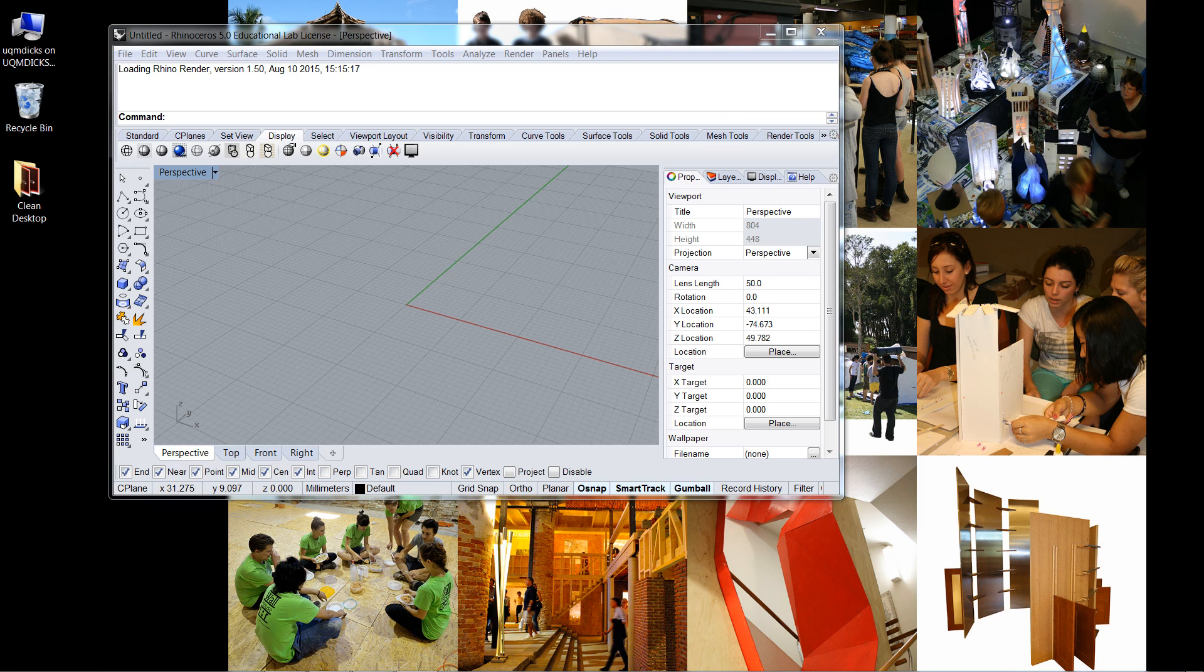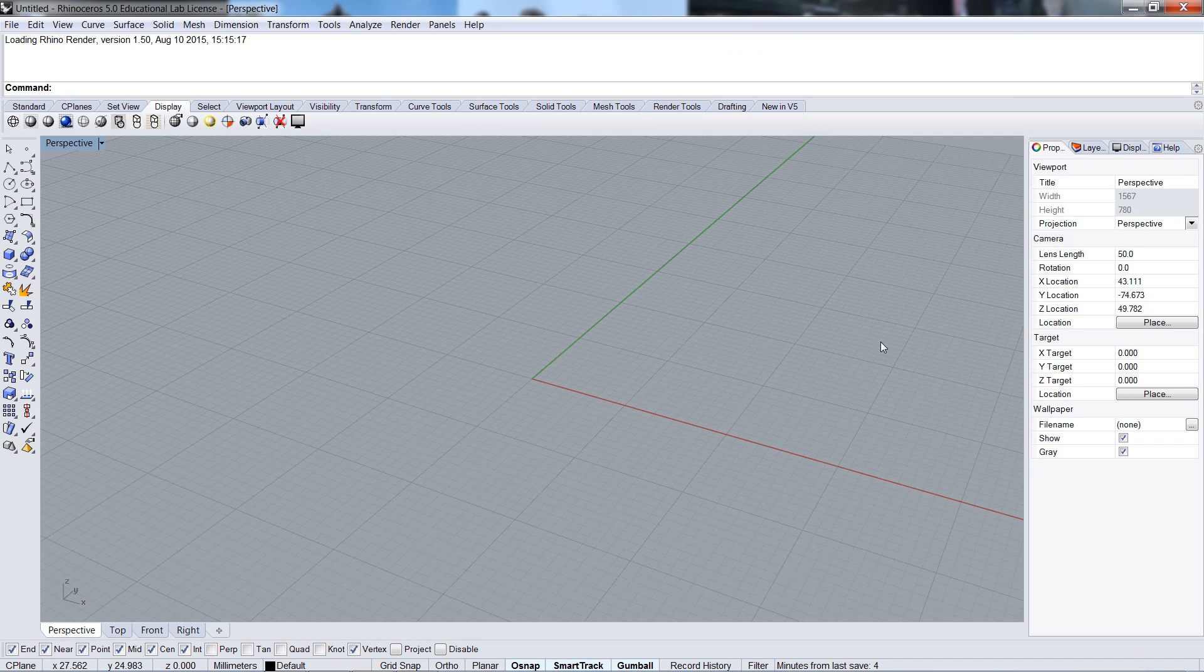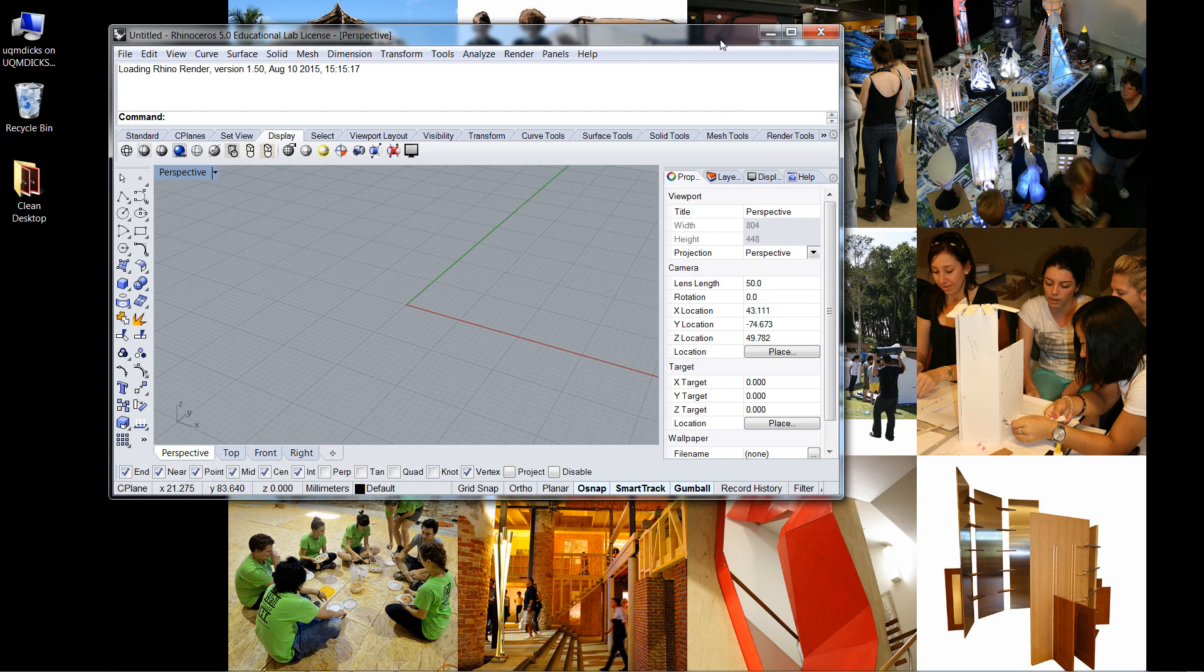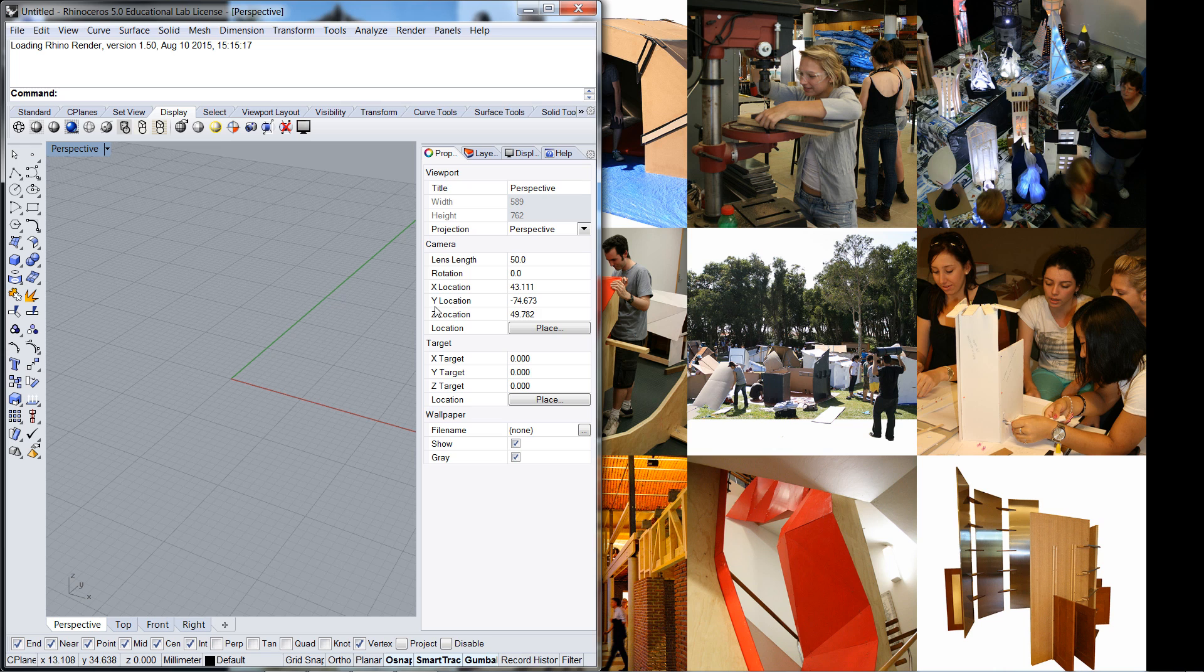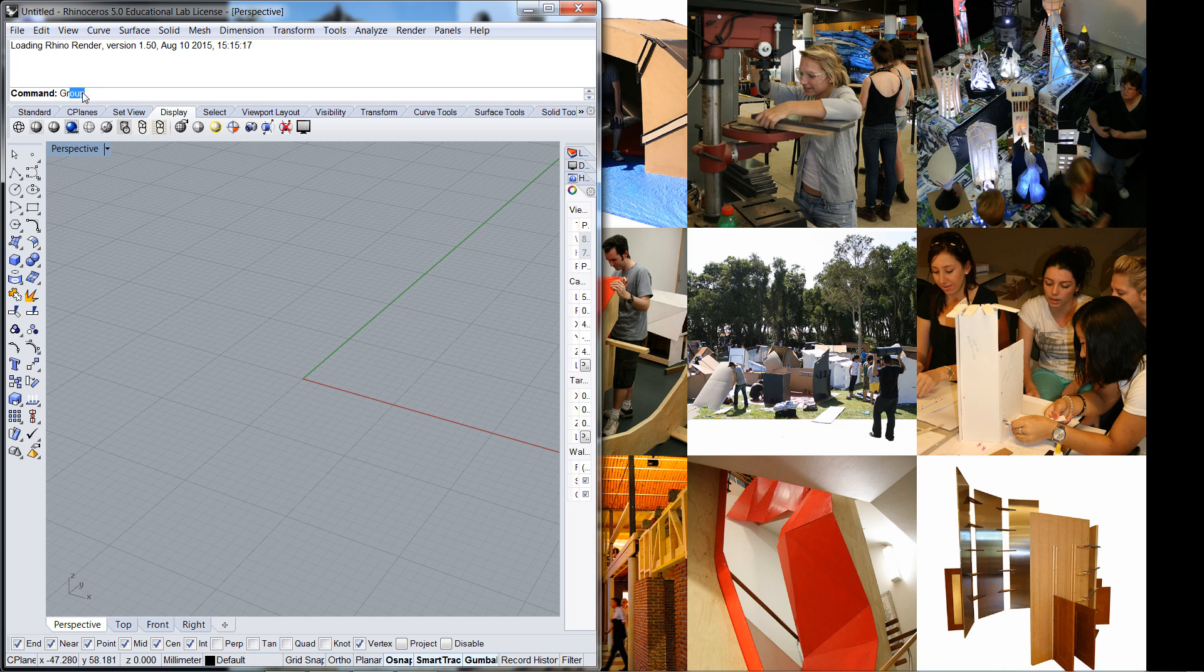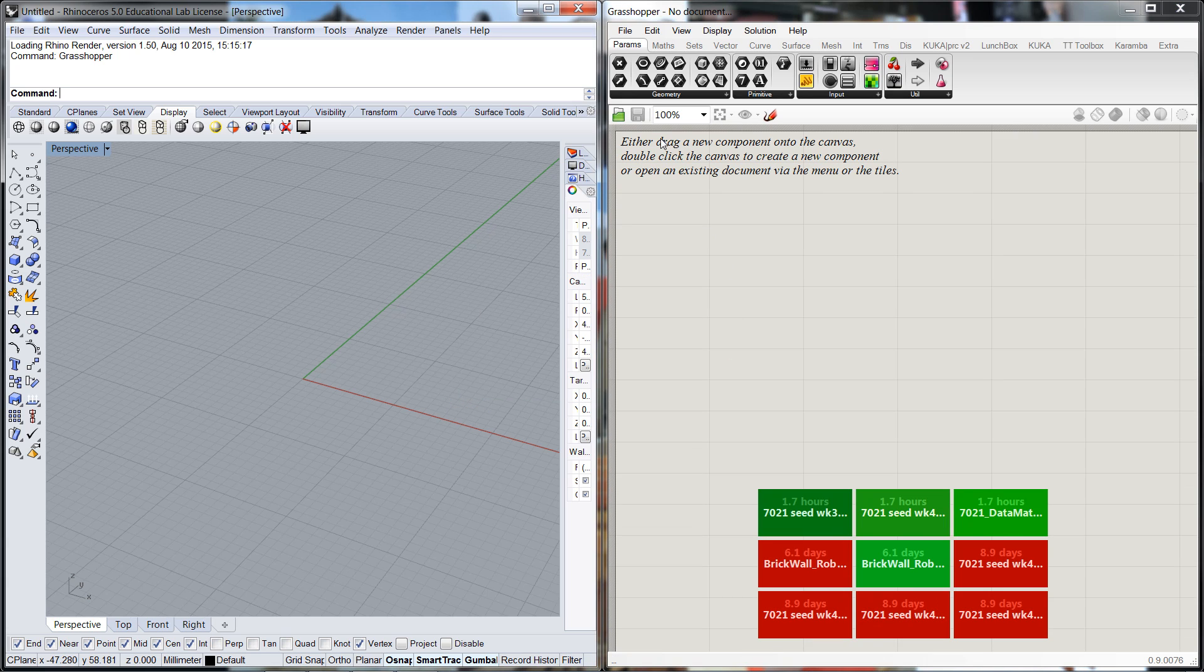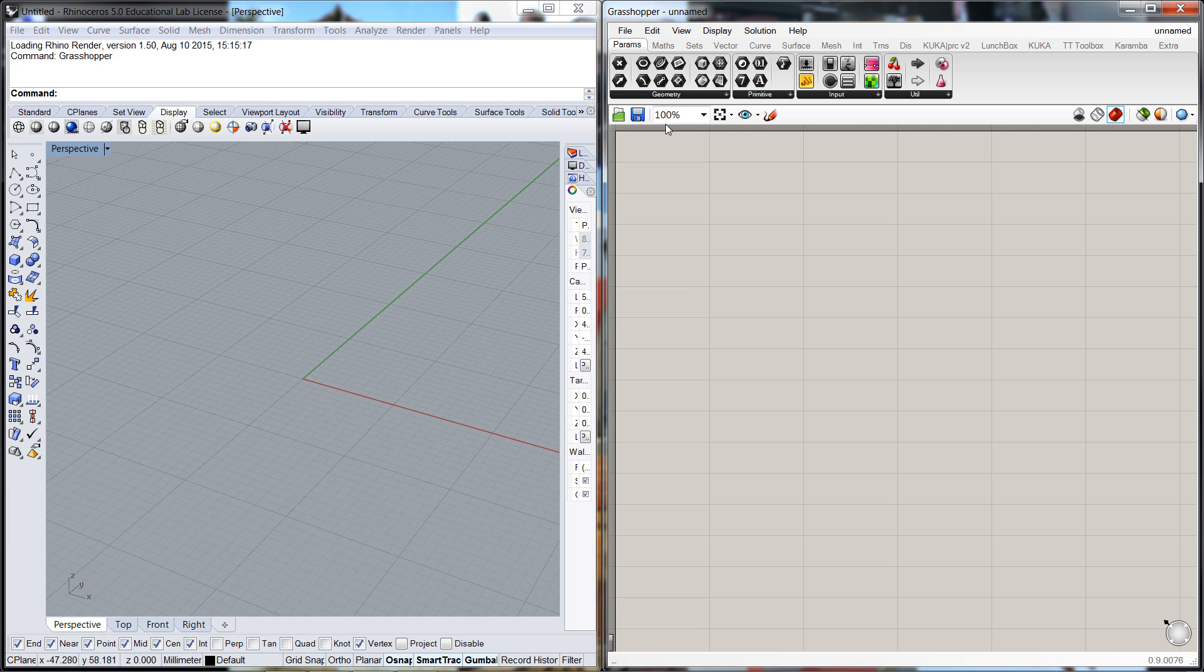Now what we've done here is I've just opened up an instance of Rhino, it's just a simple template with large objects in millimeters. I'm going to minimize this, drag it to the side, give myself a bit of space, and I'm going to fire up just a new instance of Grasshopper. I'm going to go File New Document.